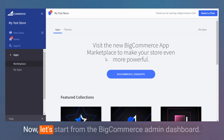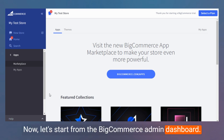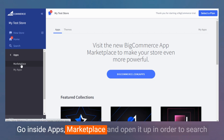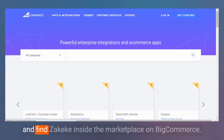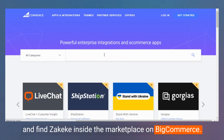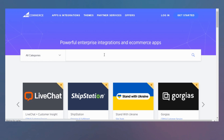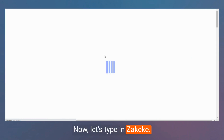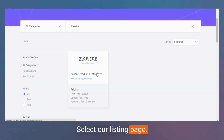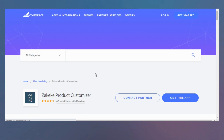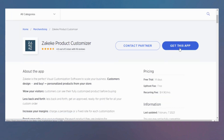Let's start from the BigCommerce Admin Dashboard. Go inside Apps, then Marketplace, and open it up in order to search and find ZKK inside the Marketplace on BigCommerce. Let's type in ZKK, select our listing page, and click on Get This App.